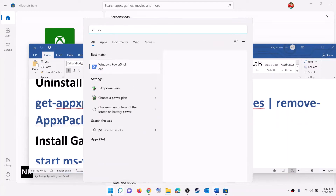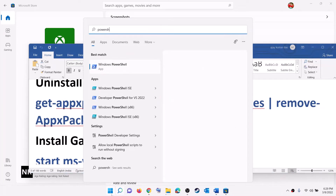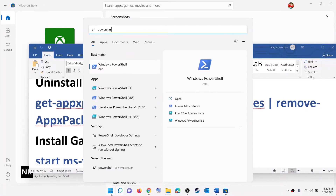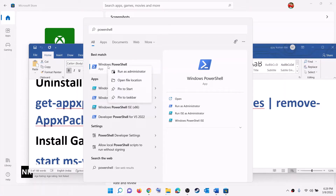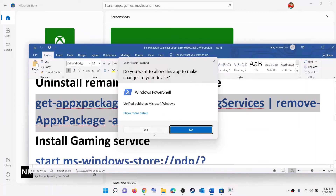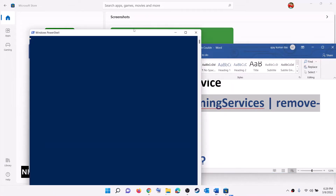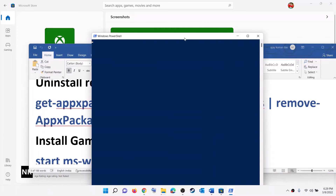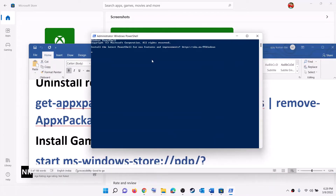Type PowerShell in the Windows search box, right-click on Windows PowerShell, and click Run as Administrator. Make sure you are opening PowerShell as an administrator — click Yes to allow. Now paste the command and hit the Enter key. This will uninstall Gaming Services from your computer.